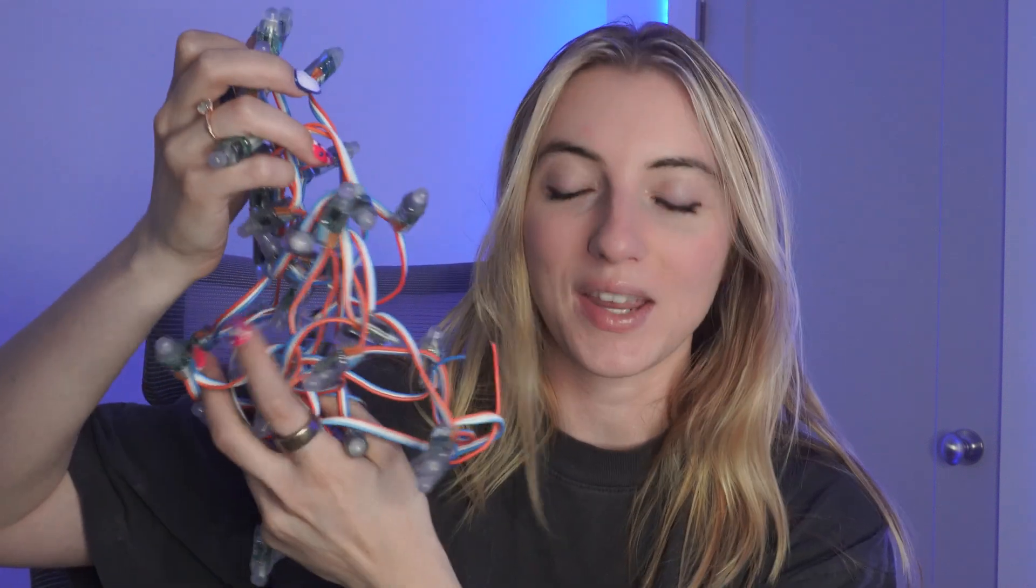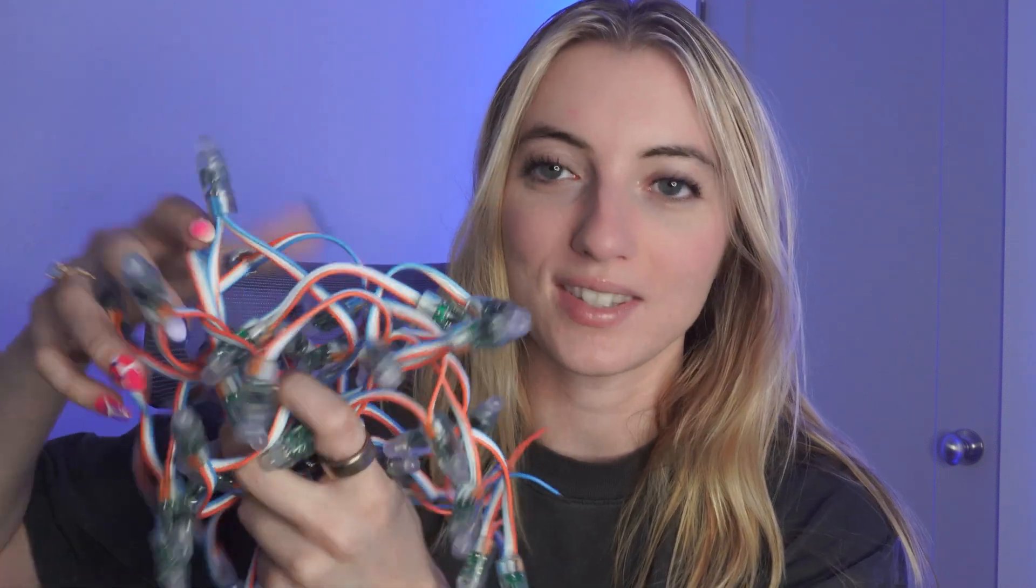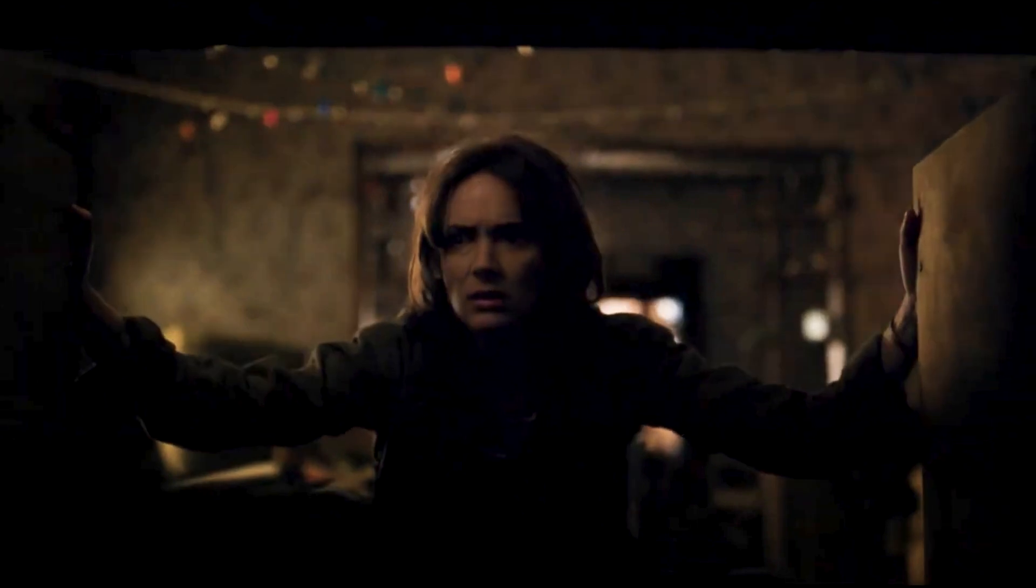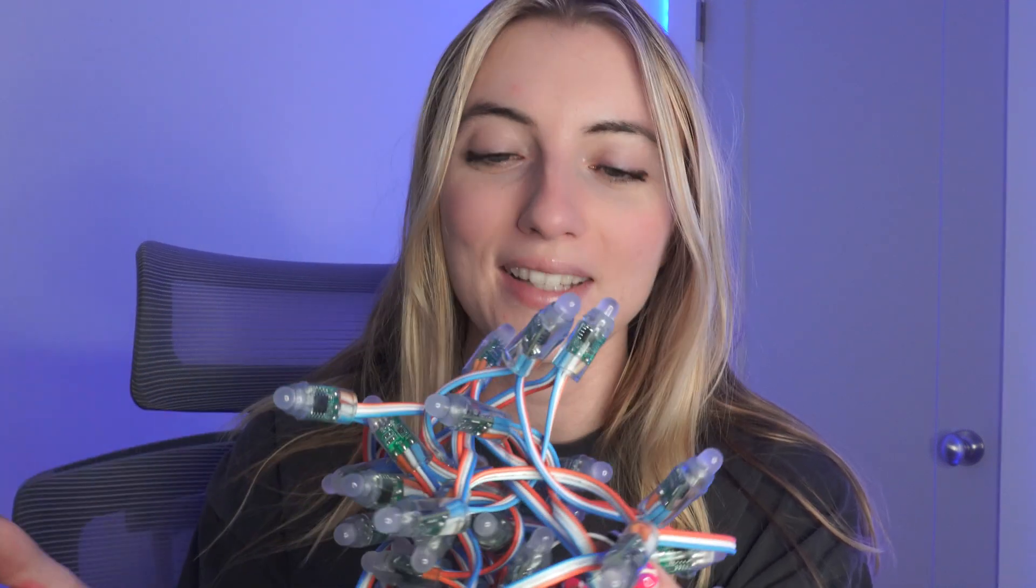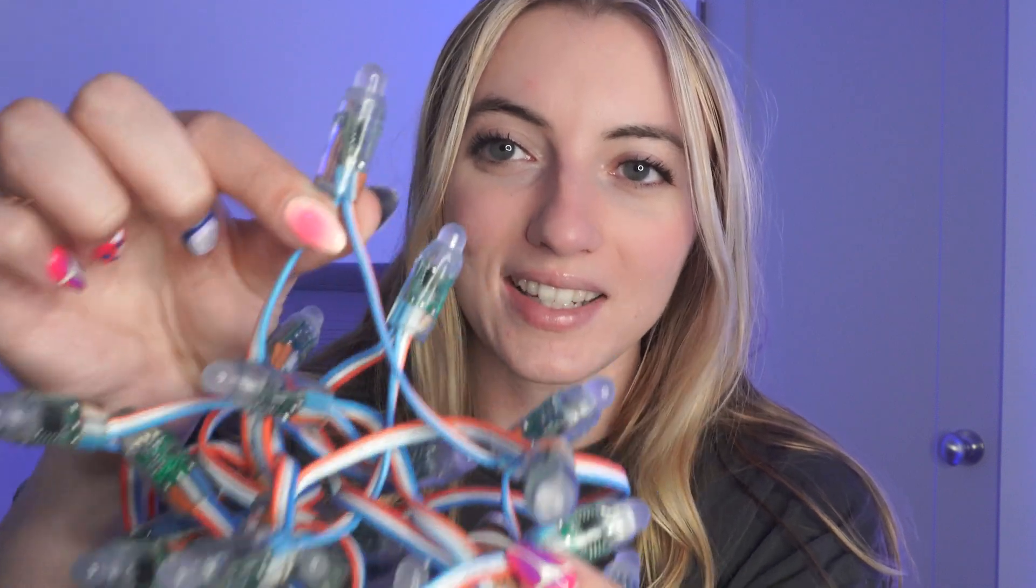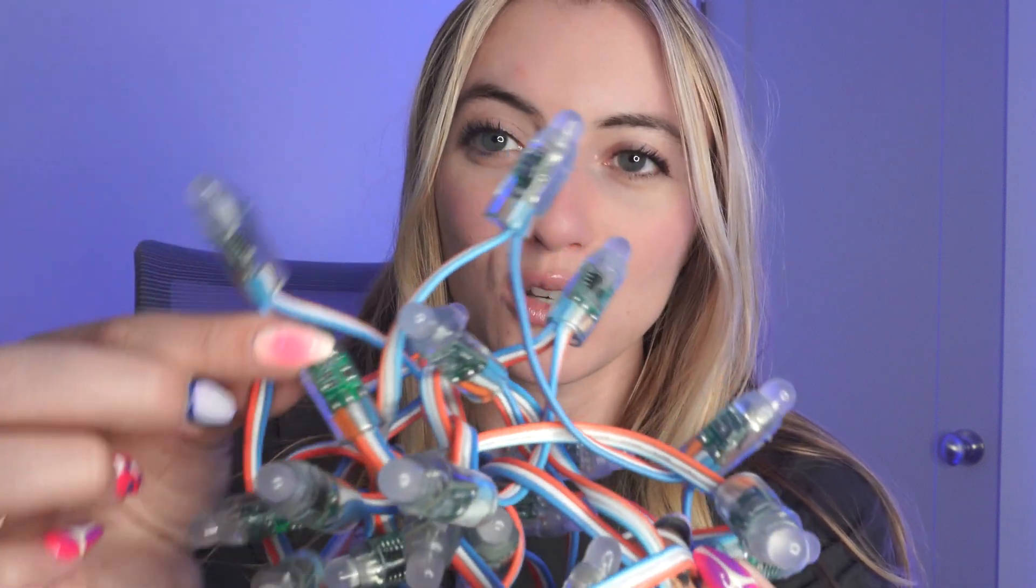Moving on to the LEDs. These are the WS2811 individually addressable LEDs. That's kind of a handful of words to say. I link these exact ones in the description. Your old Christmas lights that are sitting in your closet are not going to work for this project, and let me tell you why. Well, these LEDs are special because they are individually addressable. All that means is that each one of these LEDs can be controlled separately.